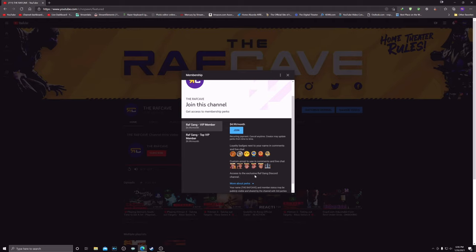You also get access to exclusive discord channel where you can talk to me and talk to anybody else in the VIP club on anything you'd like.